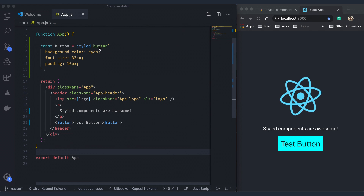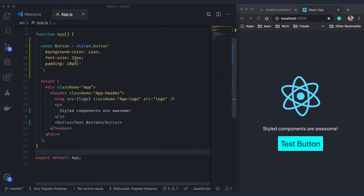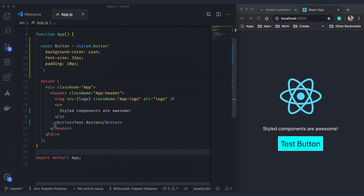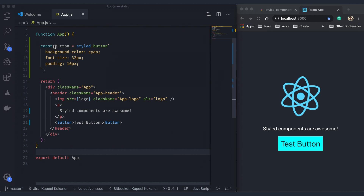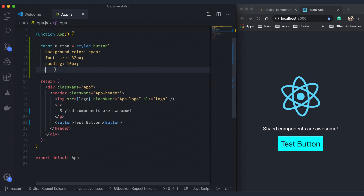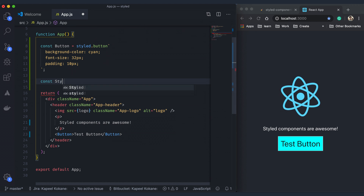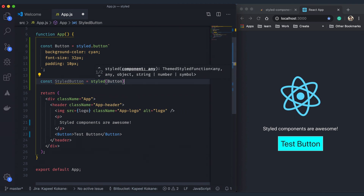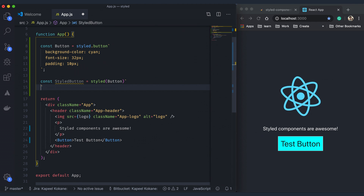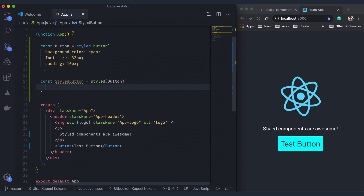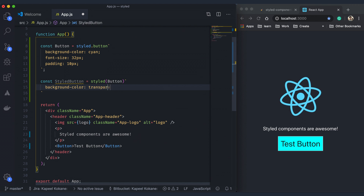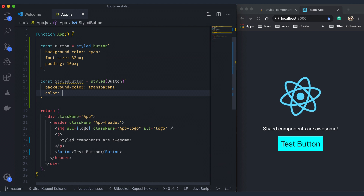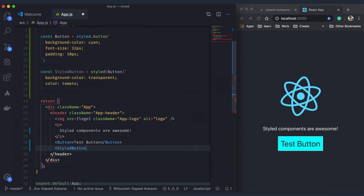Until now, we only built on top of standard components. But if required, we can even build on top of our own custom components to build a more specifically styled version of those components. That can be achieved by calling the styled function and passing it the original component. All other styling works the same as the styled components we built before. Here we are building a styled button — a specific version of our button component — which is again a full-fledged React component in itself, and we can use it in our code wherever we like.